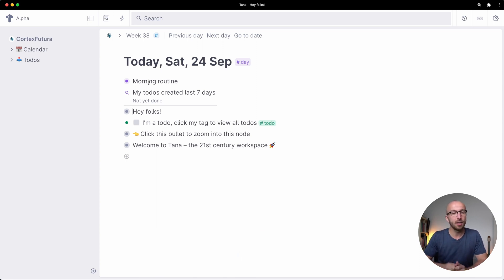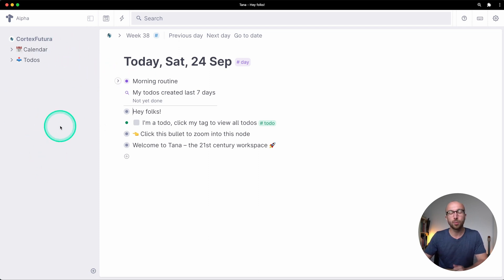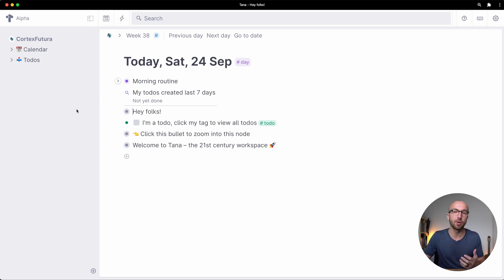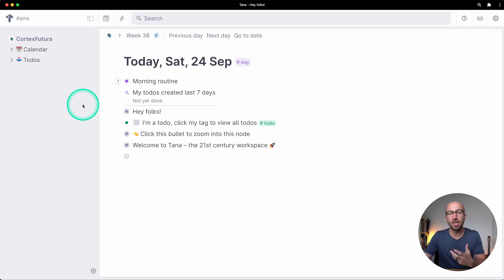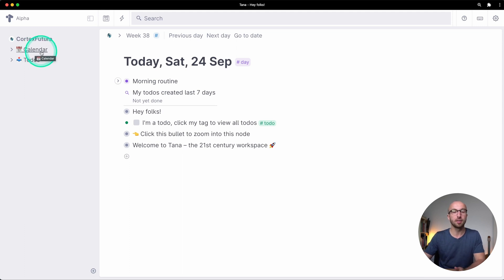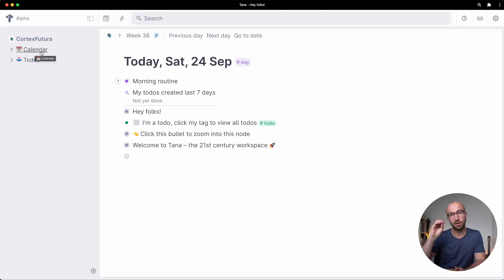And then on the very left here we have the sidebar. In the sidebar you can place things that are important to you that you want to have frequent access to. It's preloaded with the calendar and that's always going to be there. This is where your daily notes live.